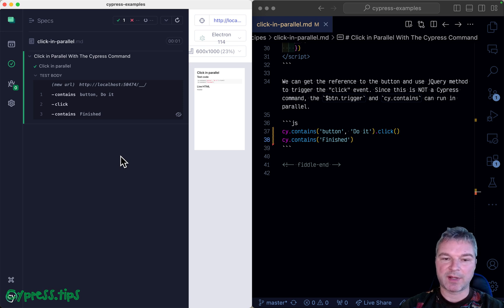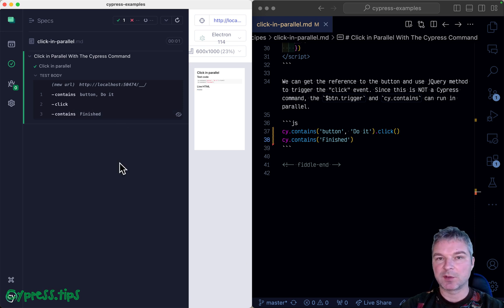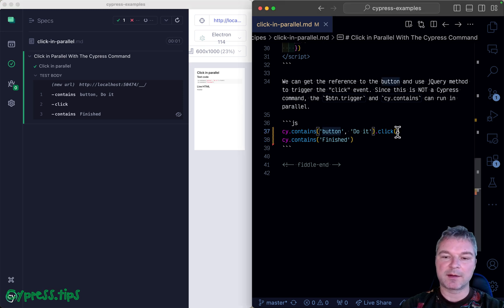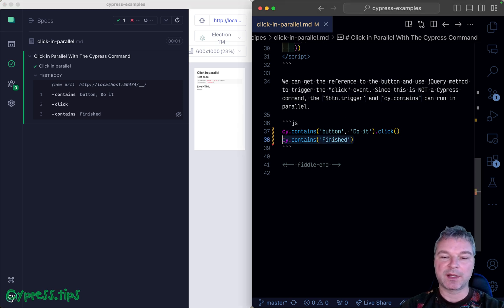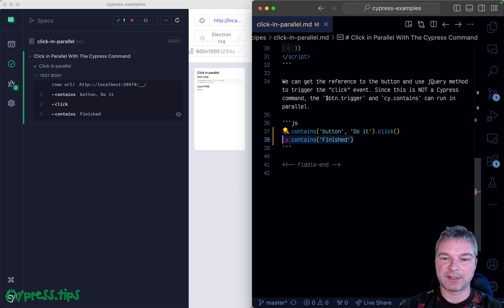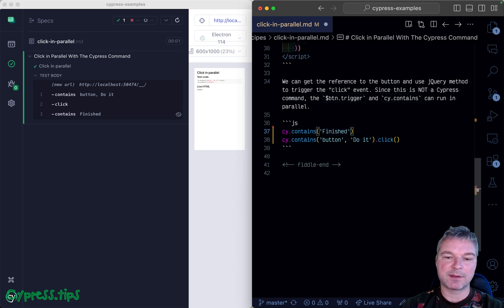That's great. Notice that I executed the action before the assertion that retries. If I switch and say wait for 'finished' and then click the button, it doesn't really work.